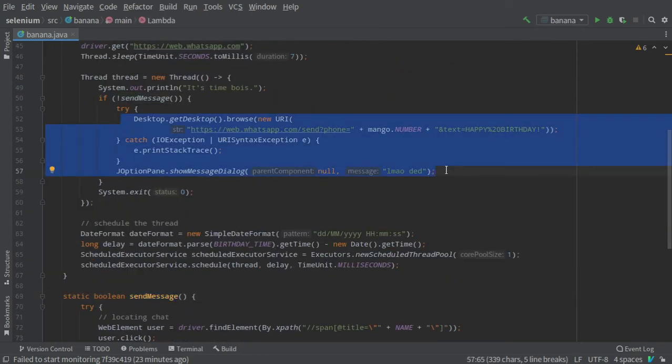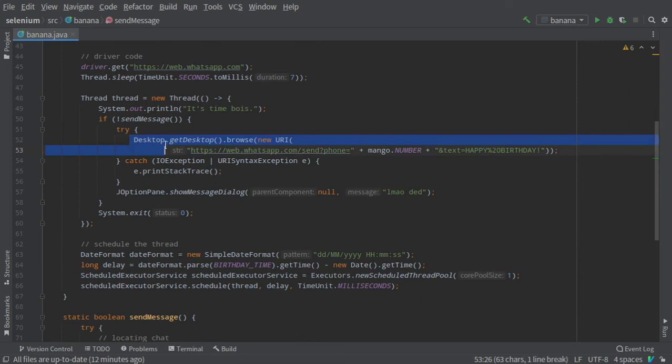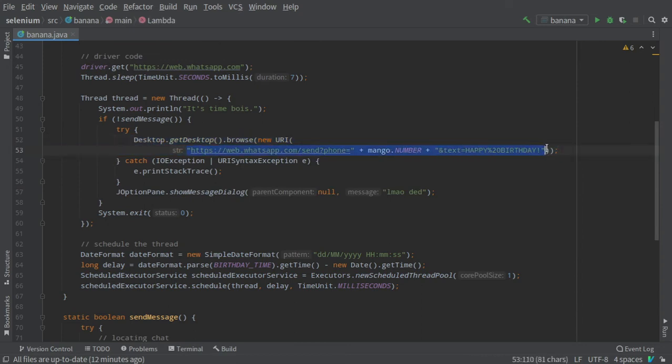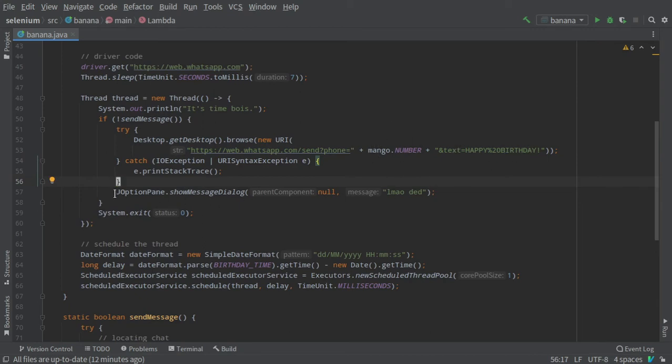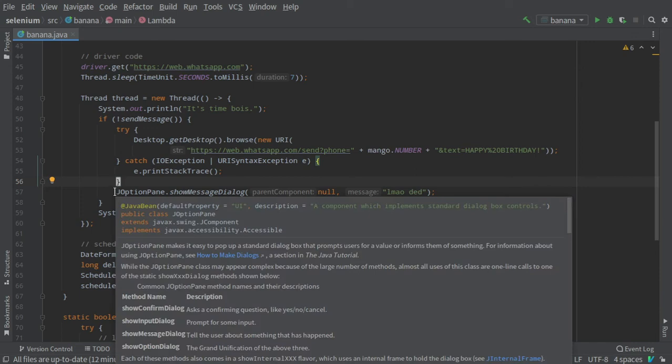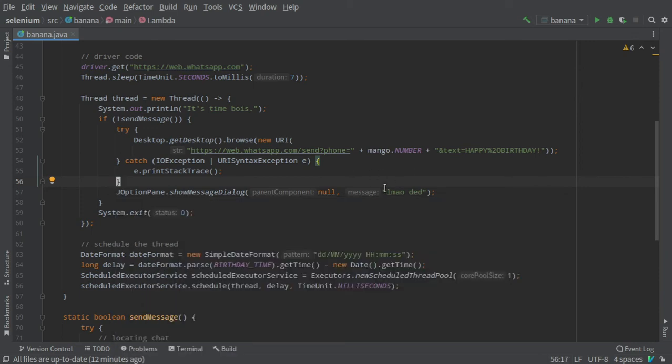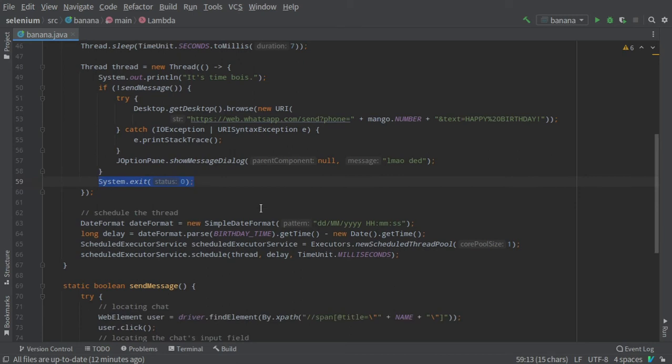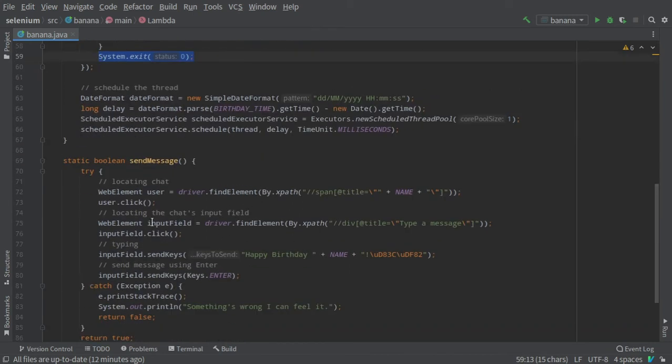This line states that a link will open in our default browser in which we are sending a message to this number with this text. Then we will open a GUI dialog which says 'Lamauded' and then we will exit the thread. In case this works, this is the last line of the program anyway, so the program will end.